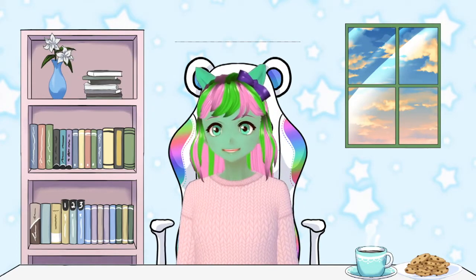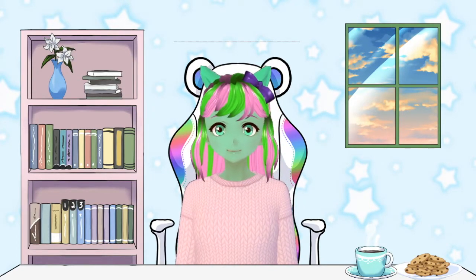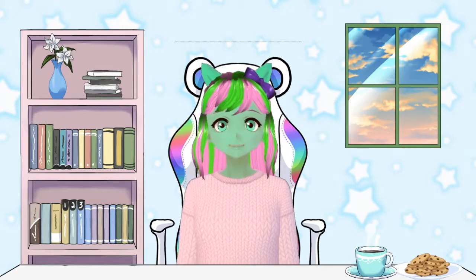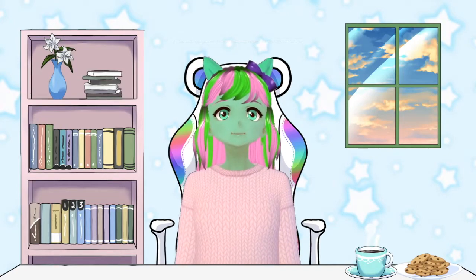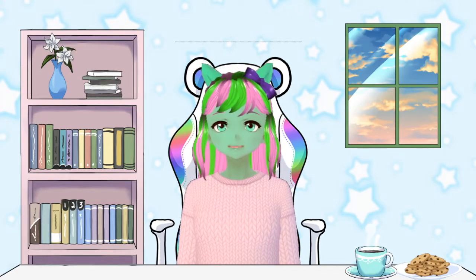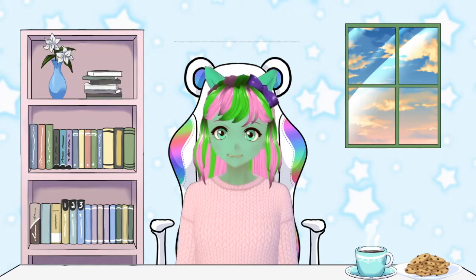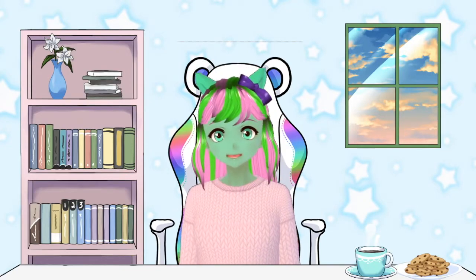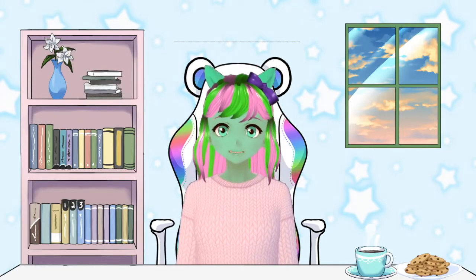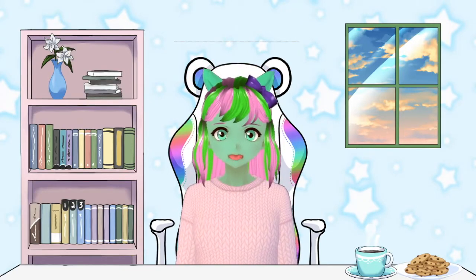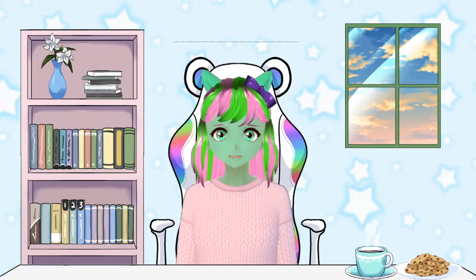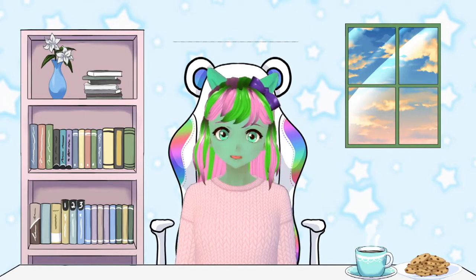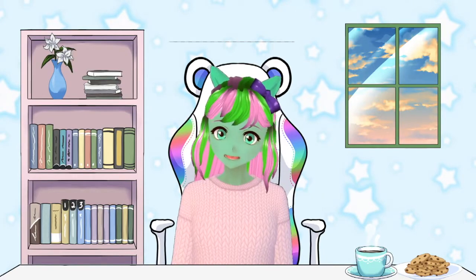The streaming thing I use is Twitch Studio. Now I had a lot of trouble setting it up because no one's really sure how to get a VTuber to work on Twitch Studio.